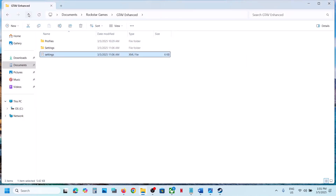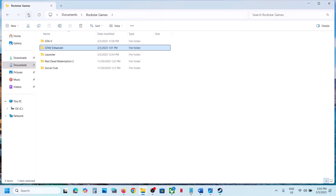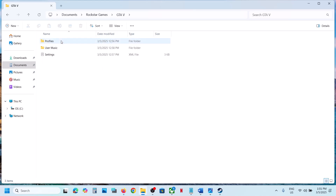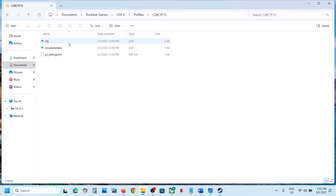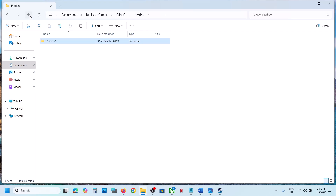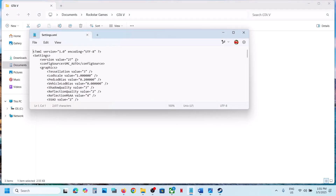If you have the Legacy version, go back and you can see the GTA 5 folder. Open this folder, open Profiles, then open this folder — this is where you can find the save game files.